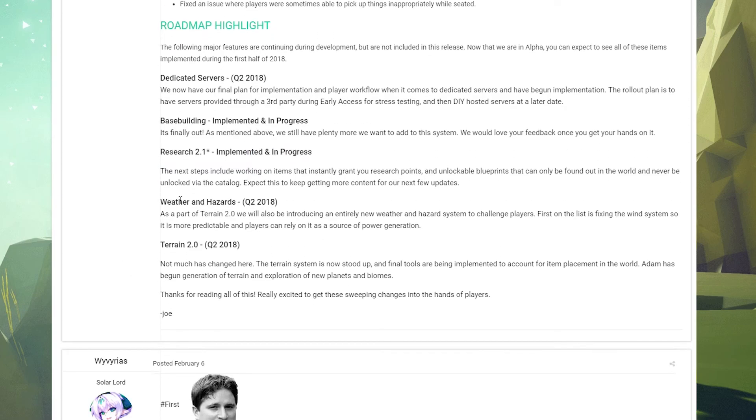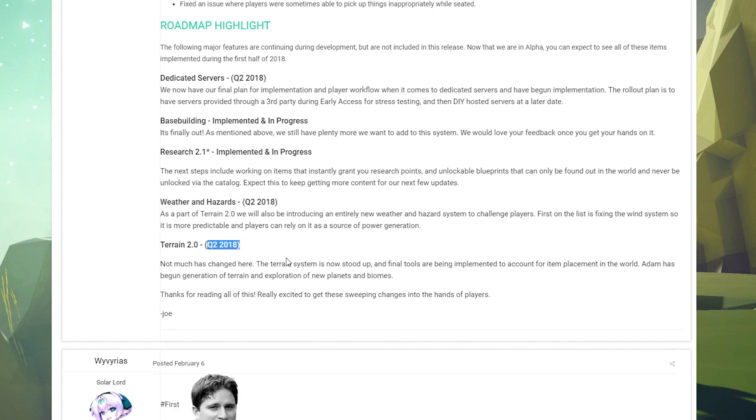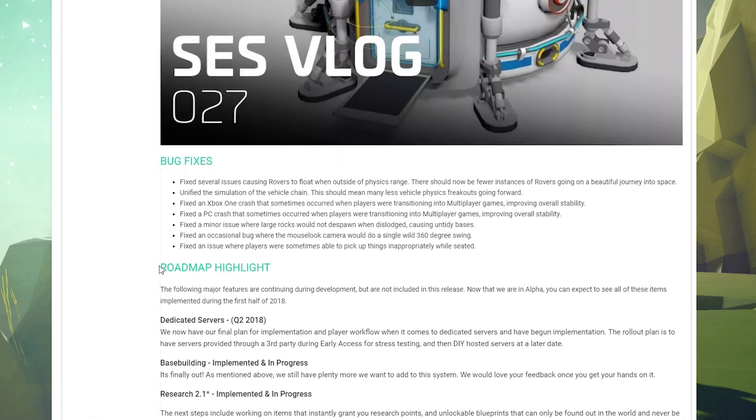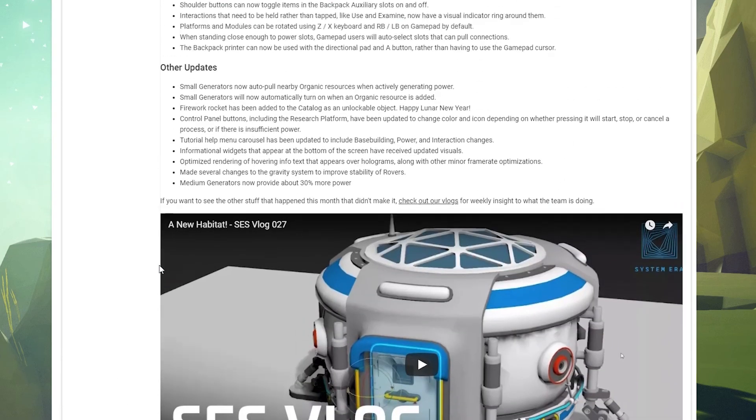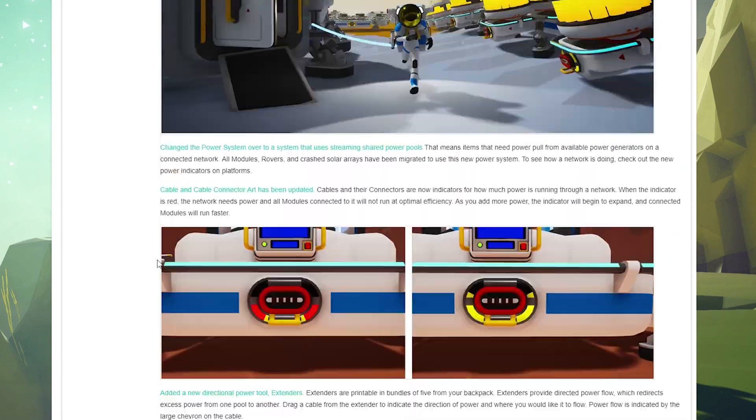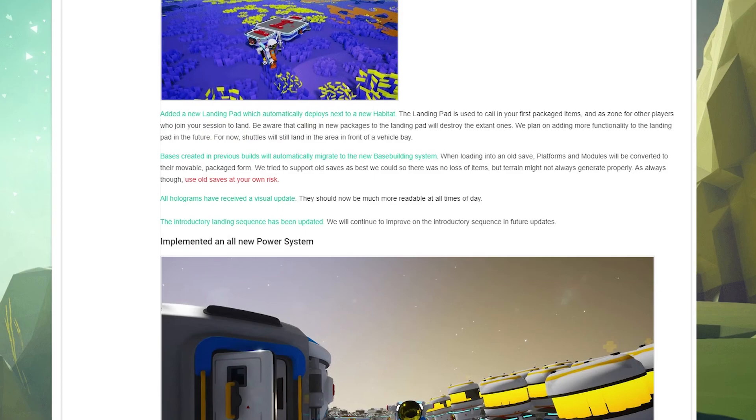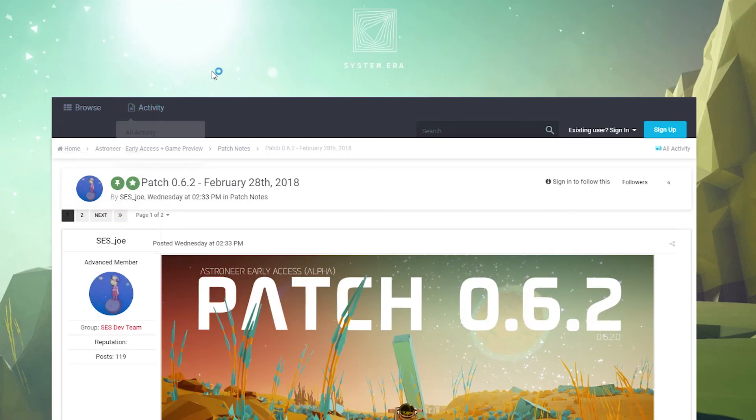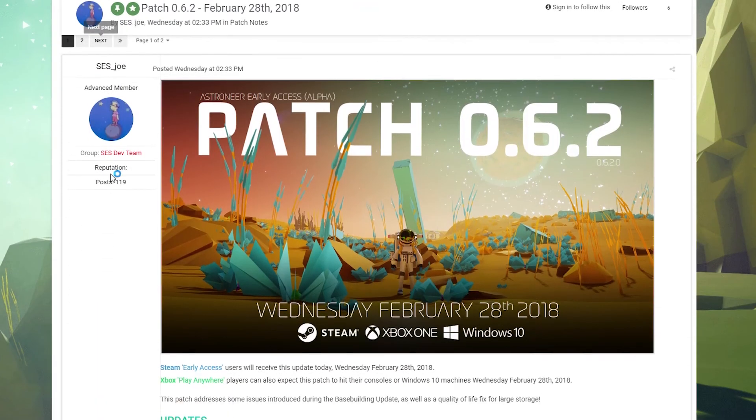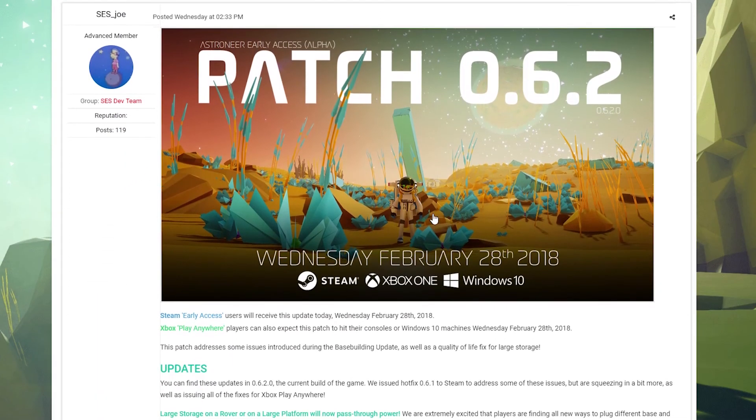Weather and hazards quarter two of this year, and terrain 2.0, which I'm super, super excited about, quarter two of this year. So very, very cool. Very, very cool. A lot in this update. And just a quick once over, we did already have 0.6.2, which I'll go ahead and just do a quick once over here. That was released February 28th.